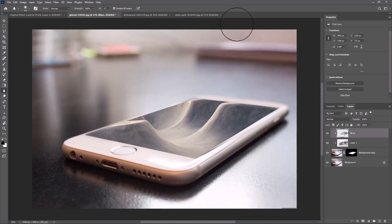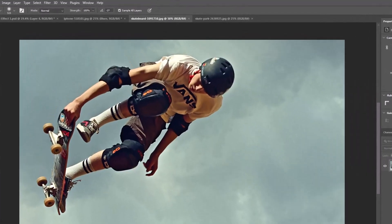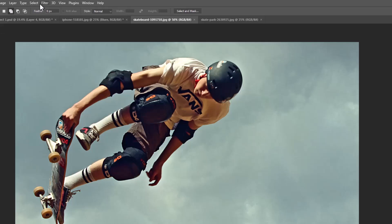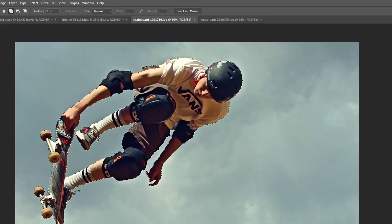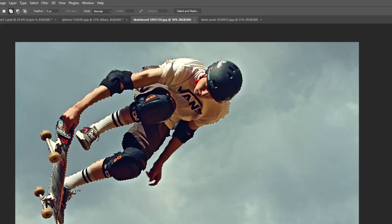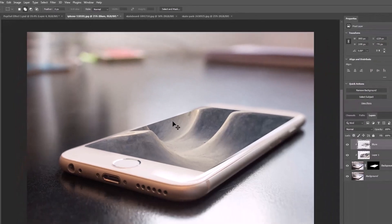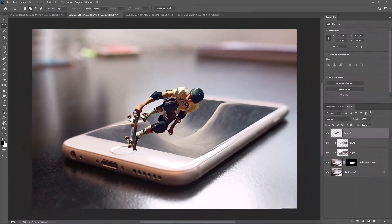Open the other image. To make a selection, go to Select and choose Subject. Press Ctrl or Command C to copy, then Ctrl or Command V to paste.